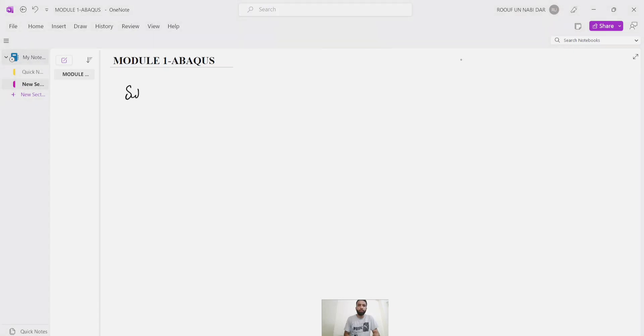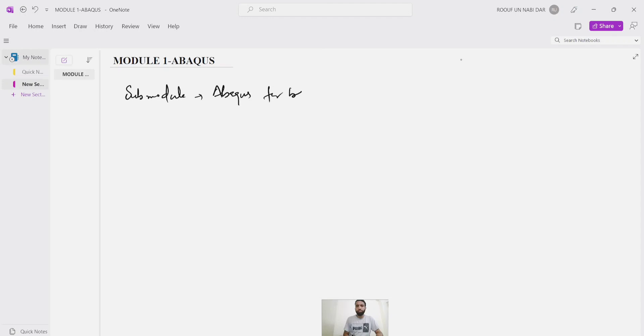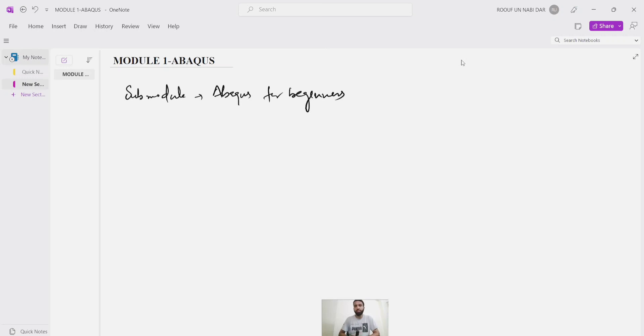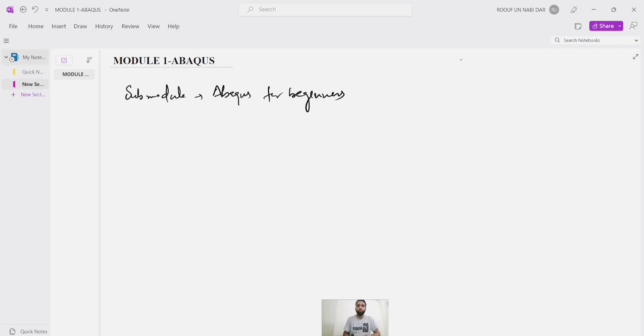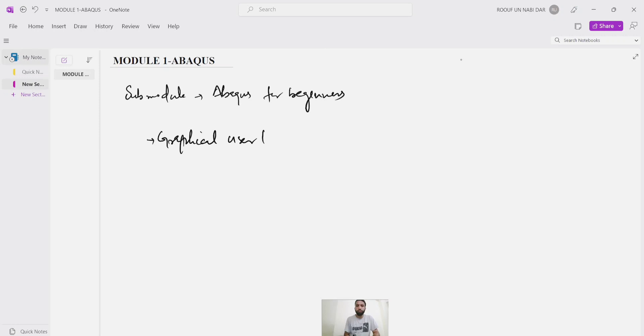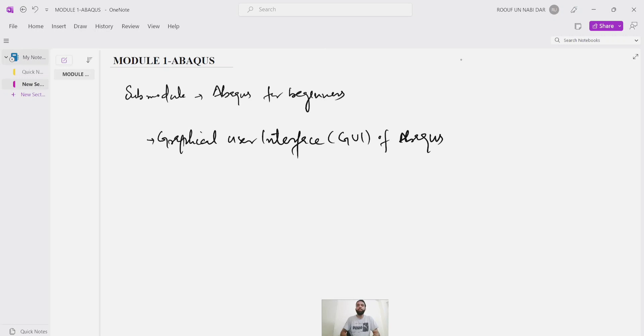So here we are starting our sub-module, Abaqus for beginners. Each sub-module will consist of small videos so that it's easy for you to comprehend and understand. In this video, we are going to look at the graphical user interface GUI of Abaqus. We will learn various kinds of tools that are there in the software and how the GUI of Abaqus looks like.